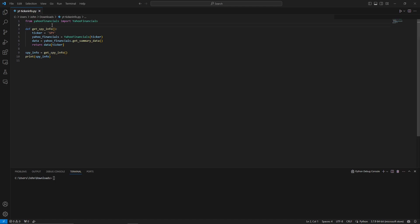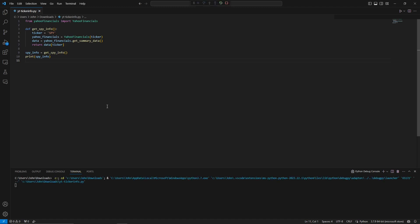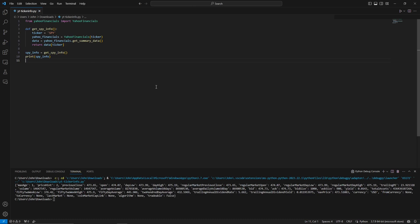Once saved — I saved it as 'yt-ticker-info.py' in my Downloads folder — go ahead and execute it by pressing Ctrl+F5. Give it a moment and you will get the results for the SPY ticker. Just like that, within minutes, we used Copilot to create a script that pulls down stock information.